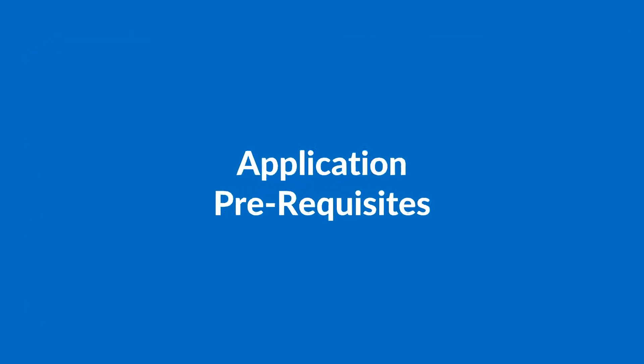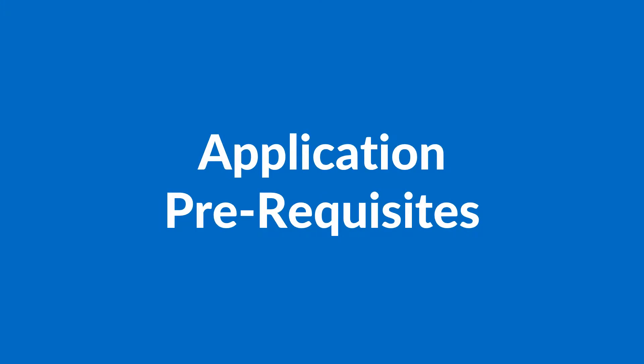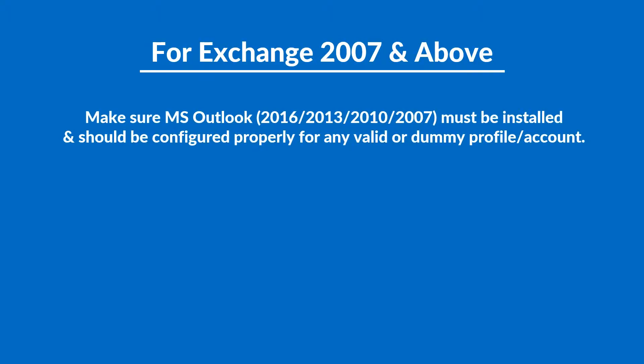Now let's check out the application prerequisites before installing the software. For Exchange versions 2007 and above, make sure that Microsoft Outlook 2016 or below versions must be installed and should be configured properly for any valid or dummy profile or account.